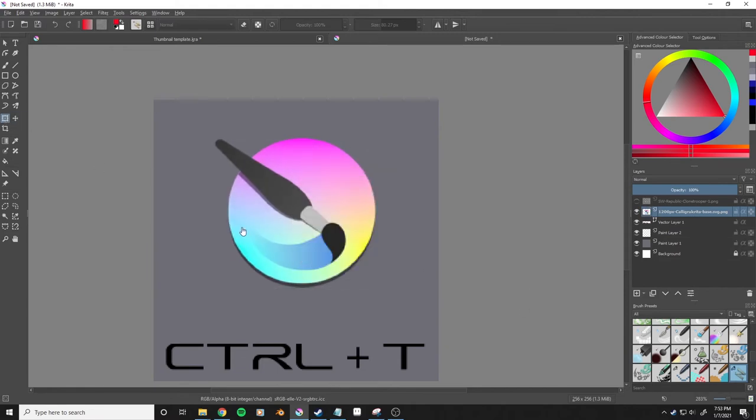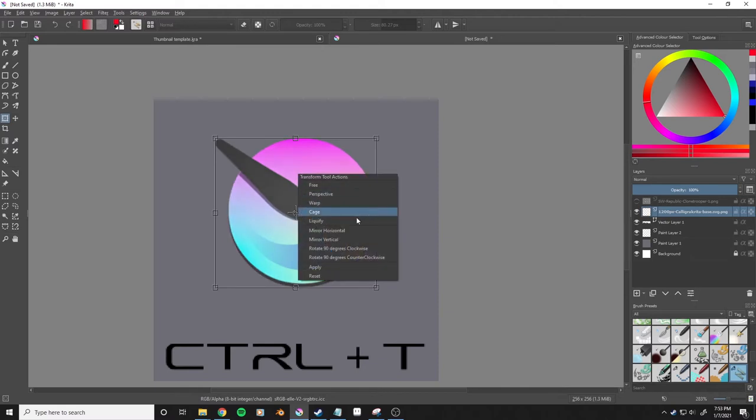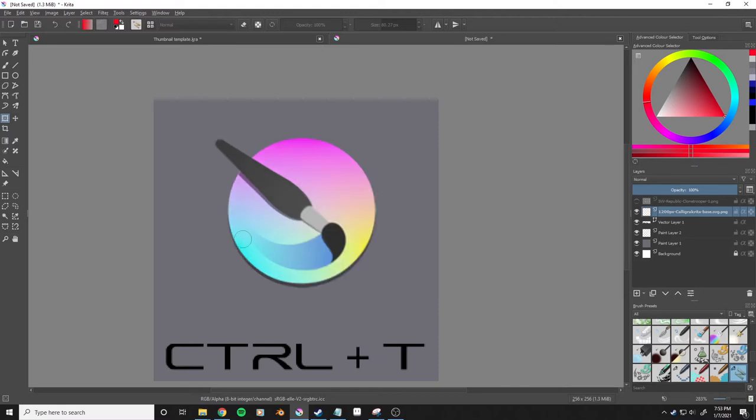I'm going to right click, press liquefy. I'm going to shift-click to drag up the brush size and then click to liquefy.